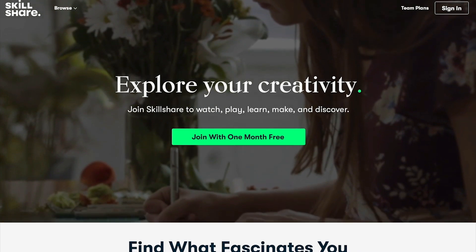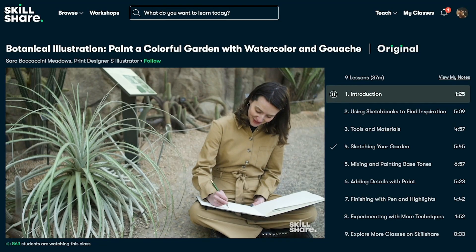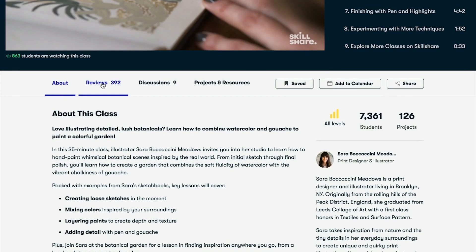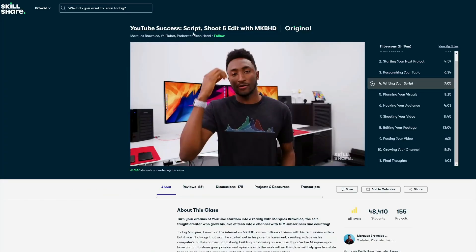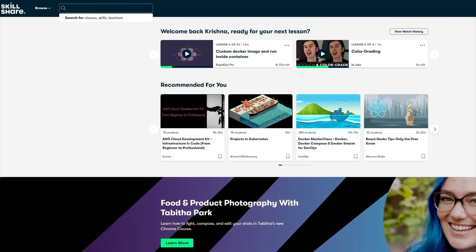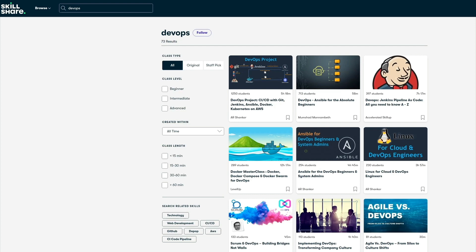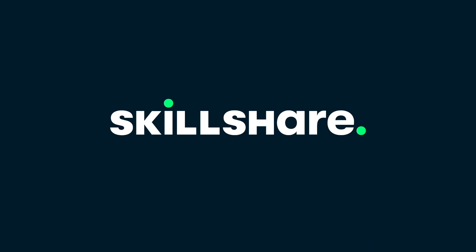This video is sponsored by Skillshare. Skillshare is a platform where you get access to lots of courses, and you can pick the specific skill you want to develop. In 2022 I personally used Skillshare to watch an amazing course about YouTube — 'Success, Script and Shoot' by MKBHD — which helped me create better videos. You can also search for DevOps and cloud courses. The first thousand people to use the link in the description will get one month free trial of Skillshare.